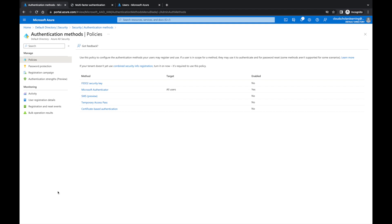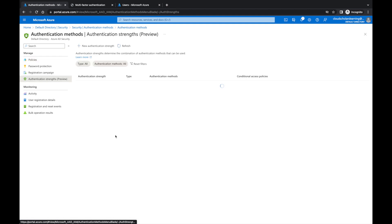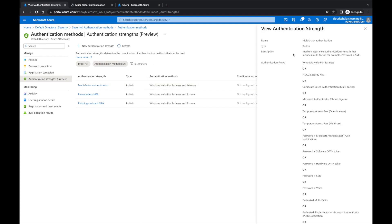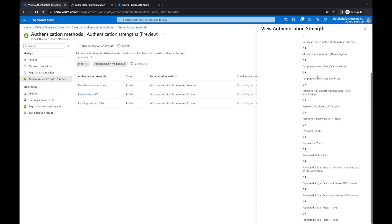Now that we went through number matching MFA, let's go through the new feature — authentication strengths. We're going to look at these authentication strengths and what we have here are three, all built-in. Microsoft comes with these authentication strengths: one for multi-factor authentication, there's passwordless MFA, and then there's phishing-resistant MFA. Right now you can see it's not configured, but if we click on multi-factor authentication, it's built-in and the description says 'medium assurance authentication strength that includes multi-factor, for example password plus text message.' Authentication flows include Windows Hello for Business, FIDO2 security key, and so on — basically a list of 'or' statements.